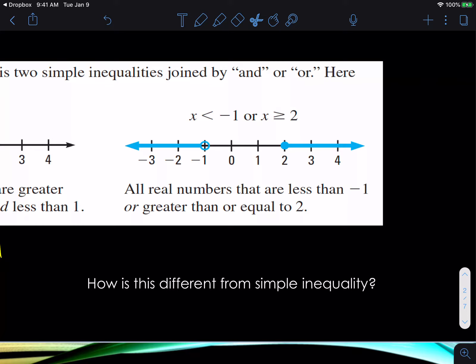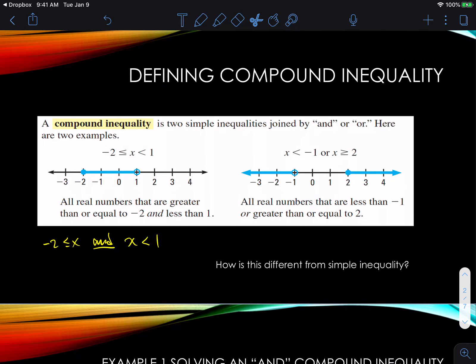I don't have to separate them into two statements because they are already two separate statements by the way they are designed. So, how is this different from simple inequality? In simple inequality, we only draw really one side, while in compound inequalities there are two boundaries or two numbers that we're comparing to. We're either between those two numbers or we're outside the boundaries of those two numbers.